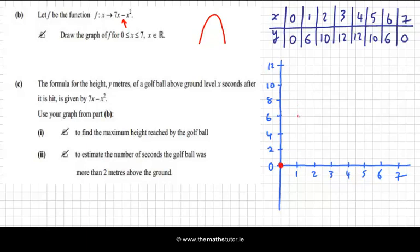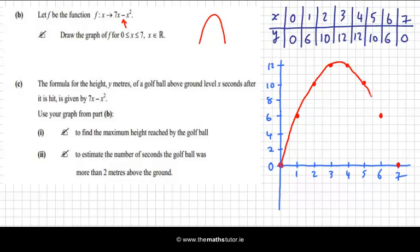Now plotting the points: 0 and 0, 1 and 6, 2 and 10, 3 and 12, 4 and 12, 5 and 10, 6 and 6, and 7 and 0. Now I'll just join these up with one continuous sweeping curve. And there we have it.